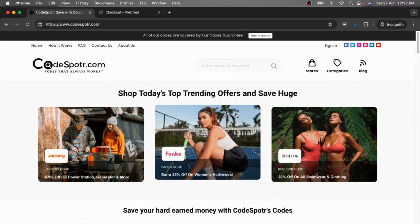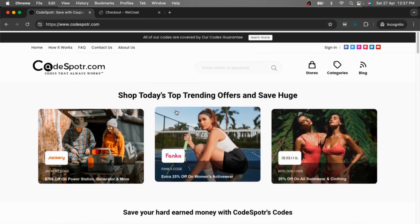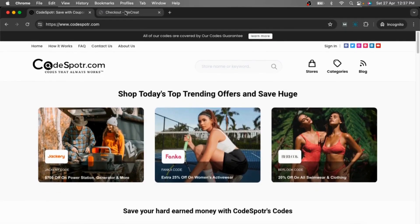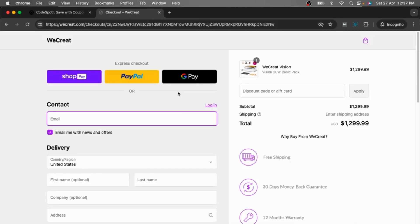Hey everyone, welcome back to Costcoder channel. Today I am going to show you how you can use coupon code on weekkrik.com.